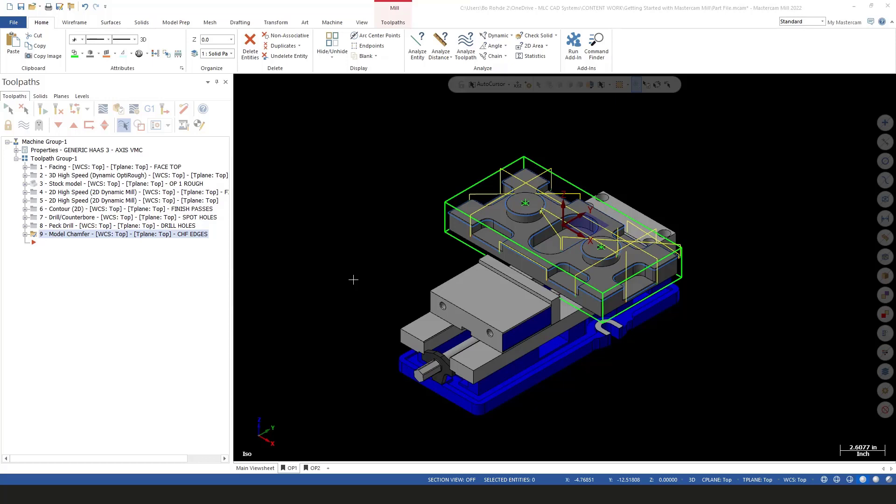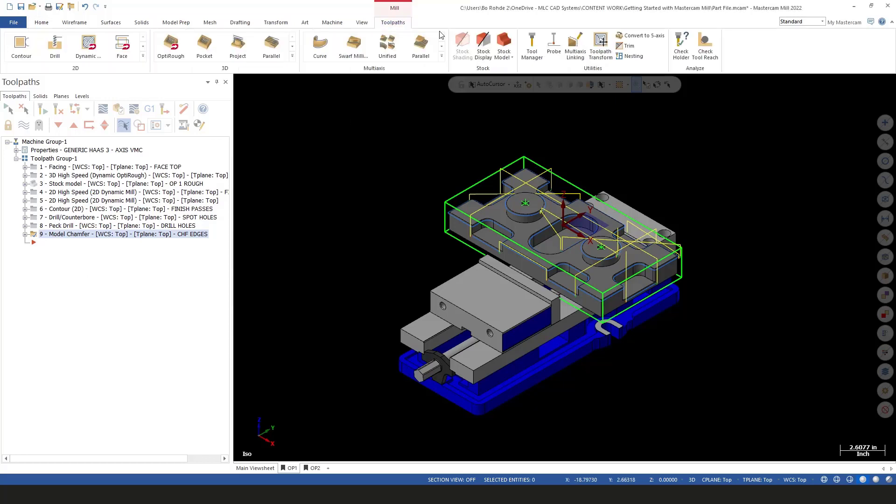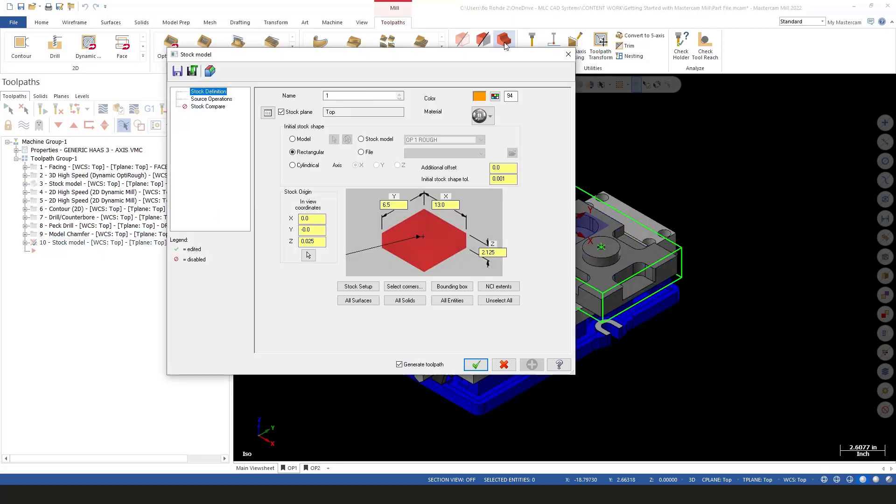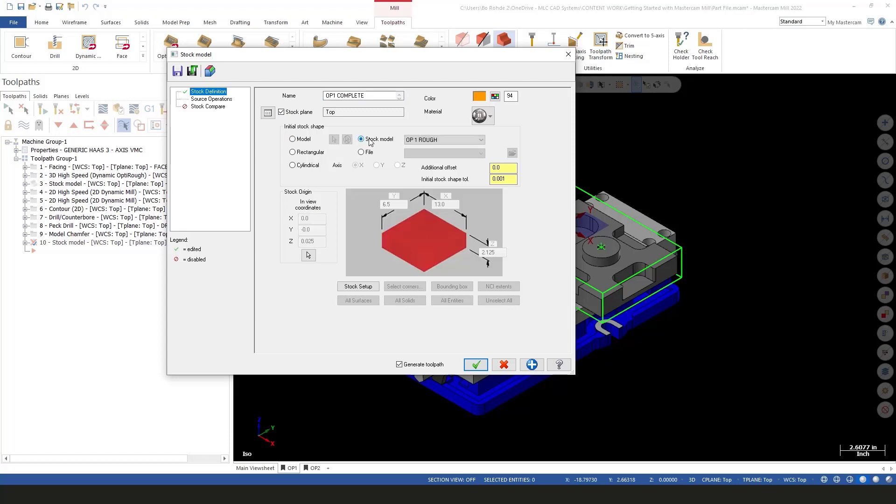We finished our Op 1, we need to create a stock model for that. First thing I'm going to do is come to my toolpath tab and come up here to stock model. Select my stock model. I'm going to give it a name, I'll call this Op 1 complete. For my stock plane, it is going to be top. For my model, I'm going to use stock model and we'll use that Op 1 rough from the other series. So we already created one right over here for our stock model. We've already got our face in our 3D high-speed dynamic OptiRough.